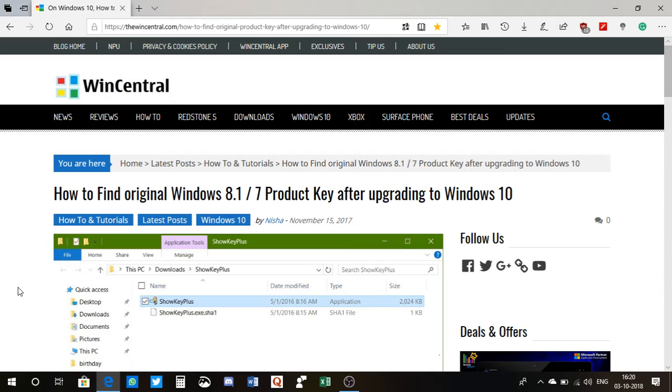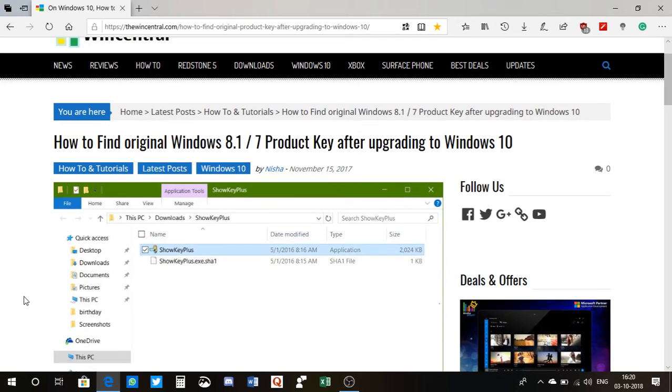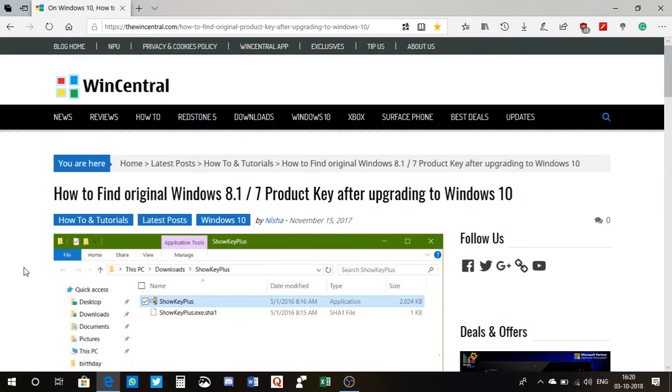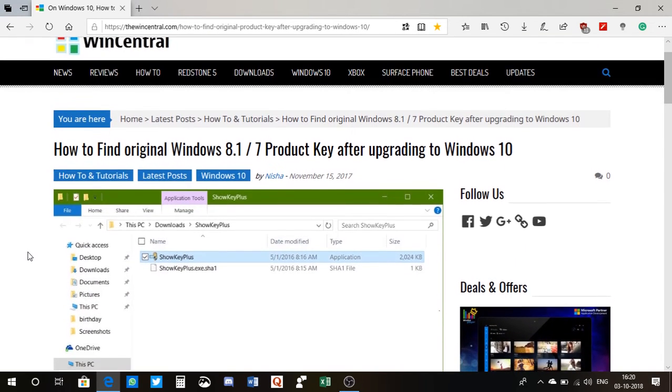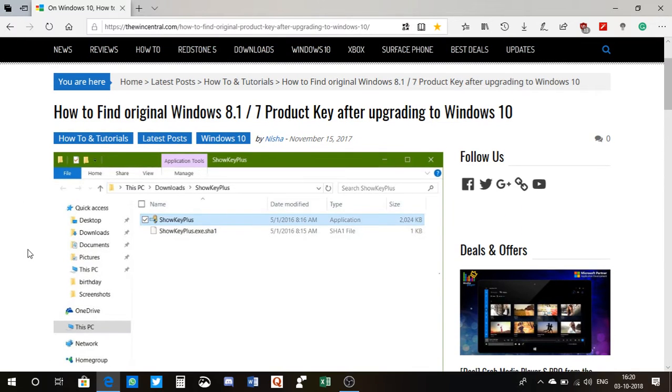So you need to unzip it and then install and then boom. And another thing, the program, the Win32 program, is not available on any other site, at least to my knowledge.